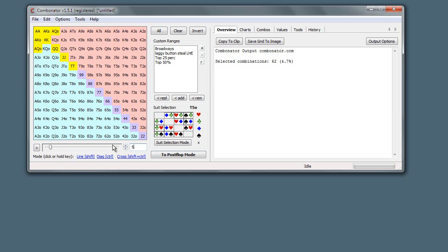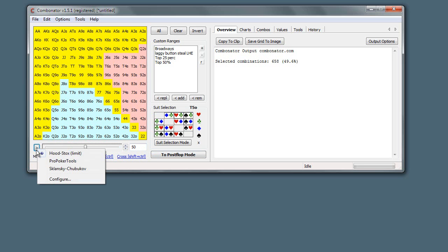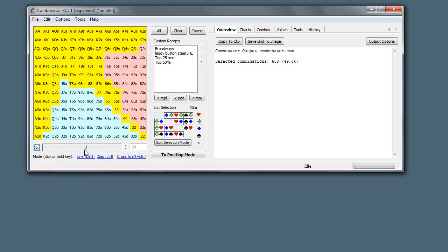So we could just type in here, say 50, then if you wanted to switch to Pro Poker Tools, it's 50.